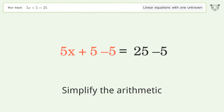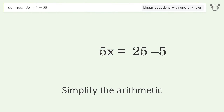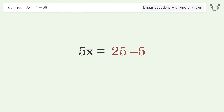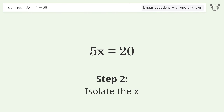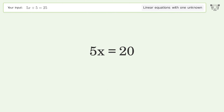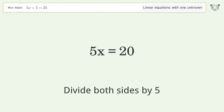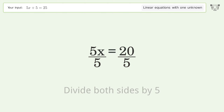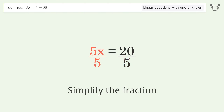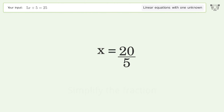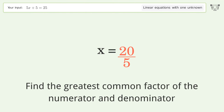Simplify the arithmetic. Then isolate the x: divide both sides by 5 and simplify the fraction.